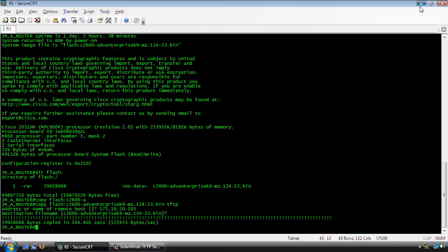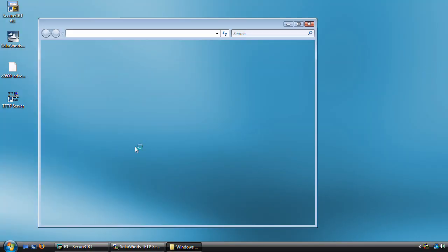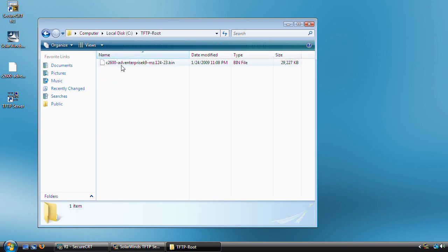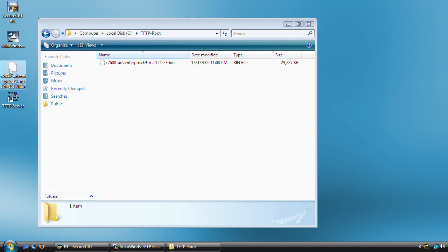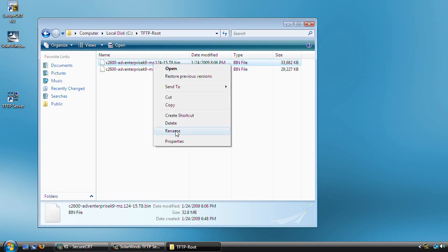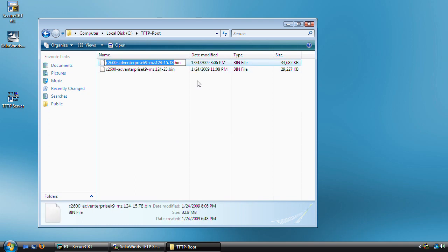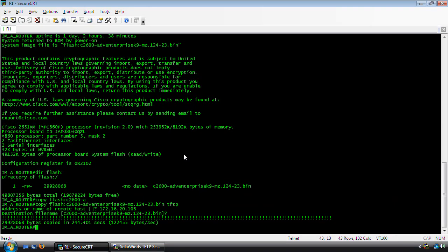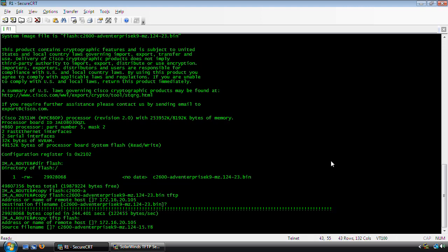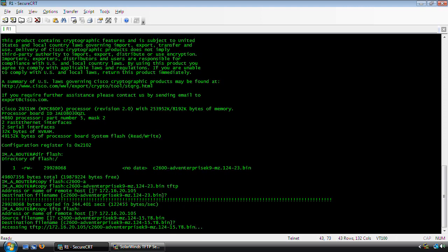Now, what I'm going to do is I'm going to effectively upgrade this iOS image. So I'm going to open up the root directory. I've already downloaded a new image here. This is Advanced Enterprise Services 12.4.15, Tech Training Release 8. What I'm going to do is I'm going to right-click here, rename it, and copy the name of it. Because, unfortunately, we do not have the option of tabbing it on the copy from TFTP to the router.